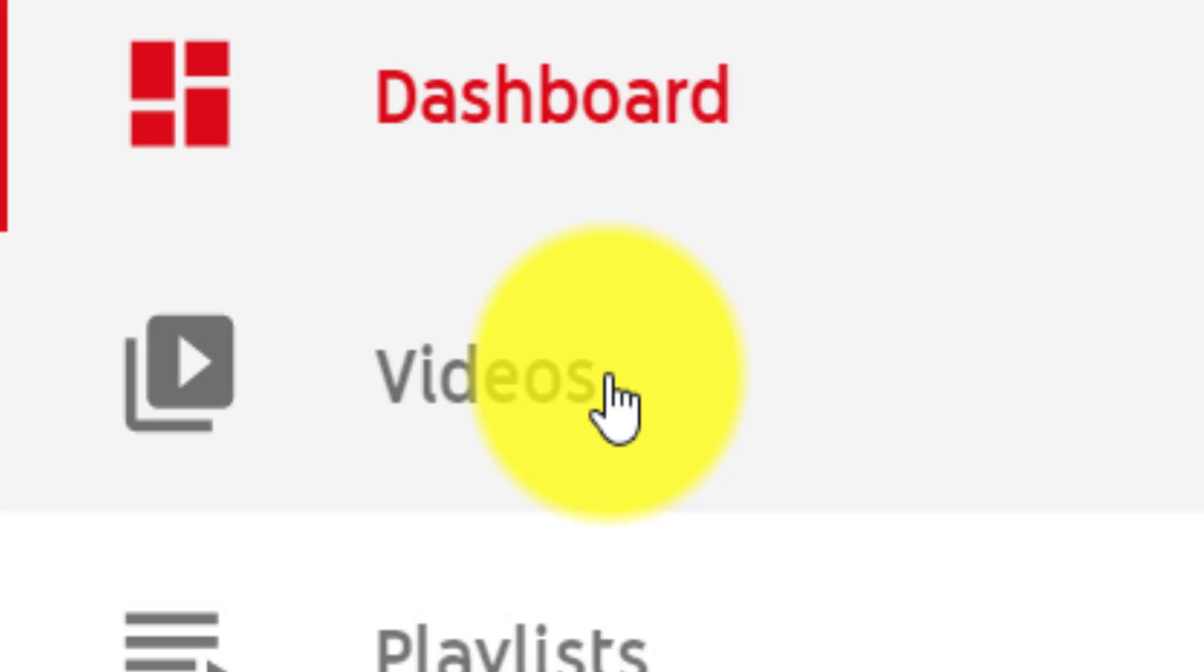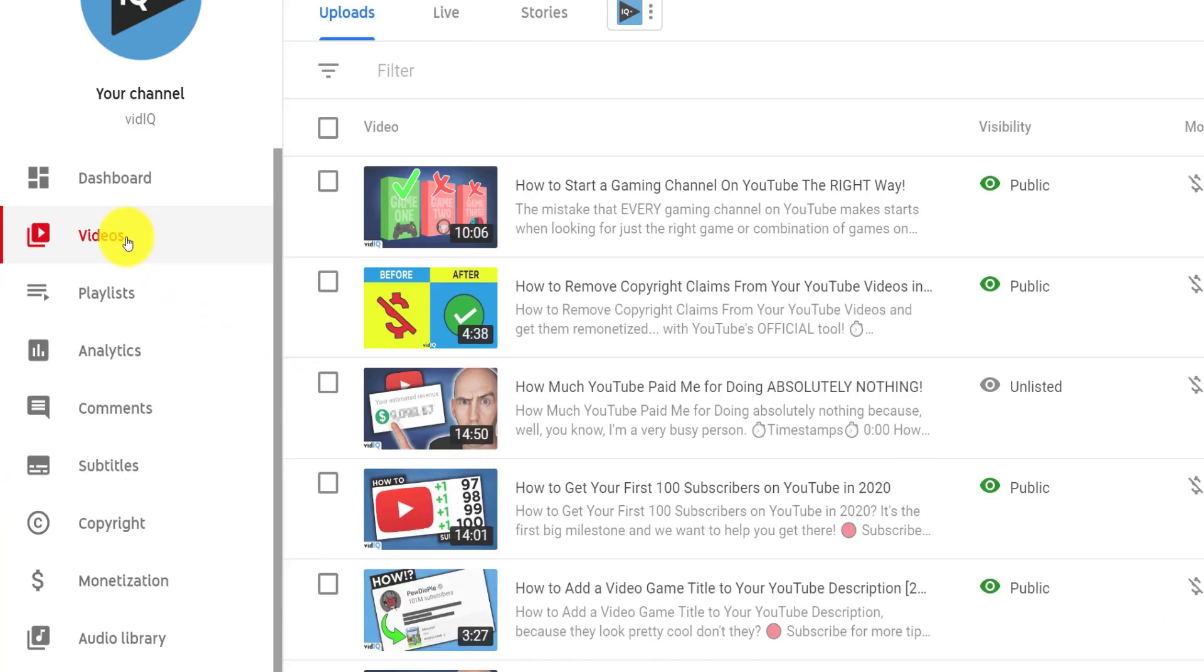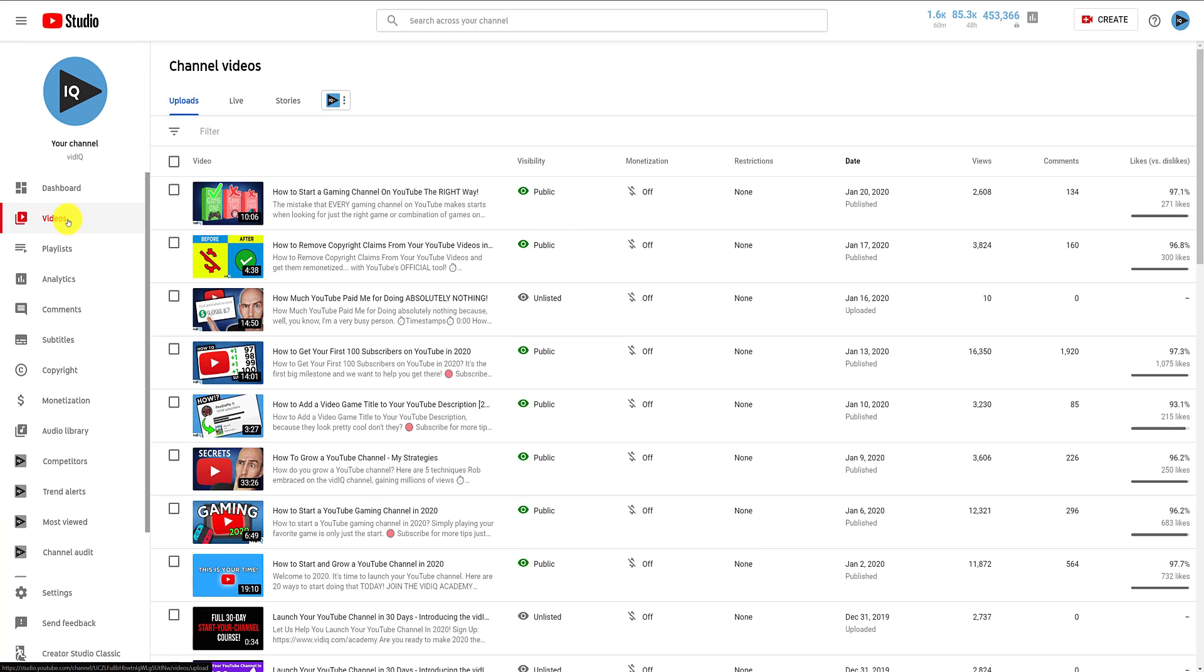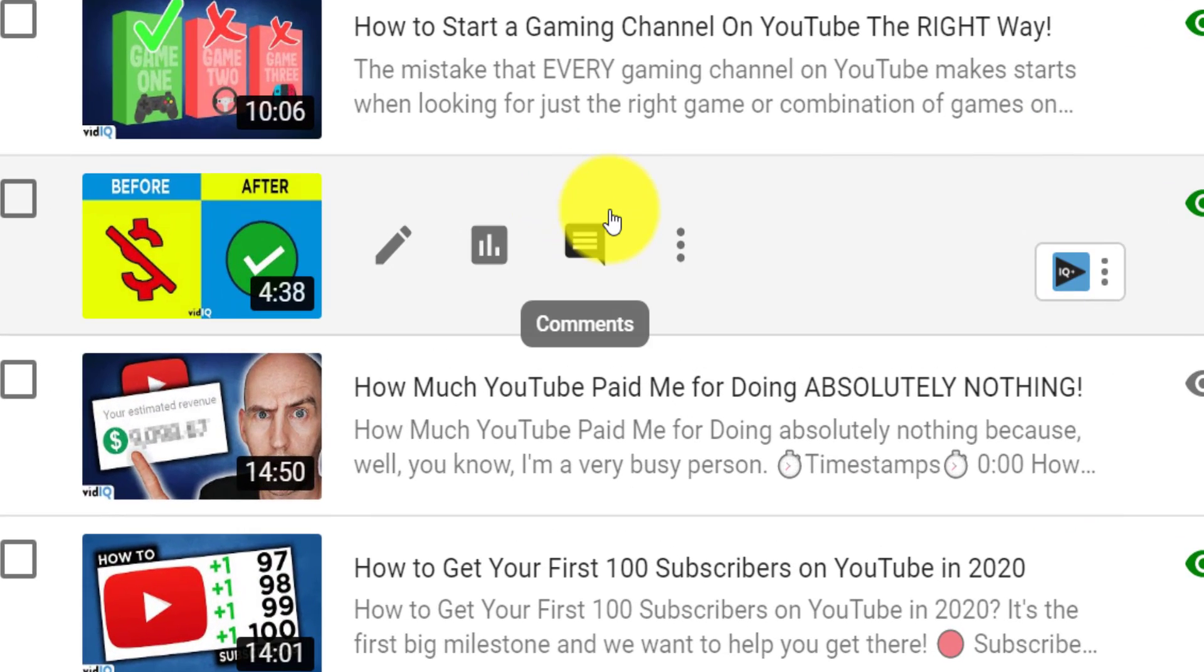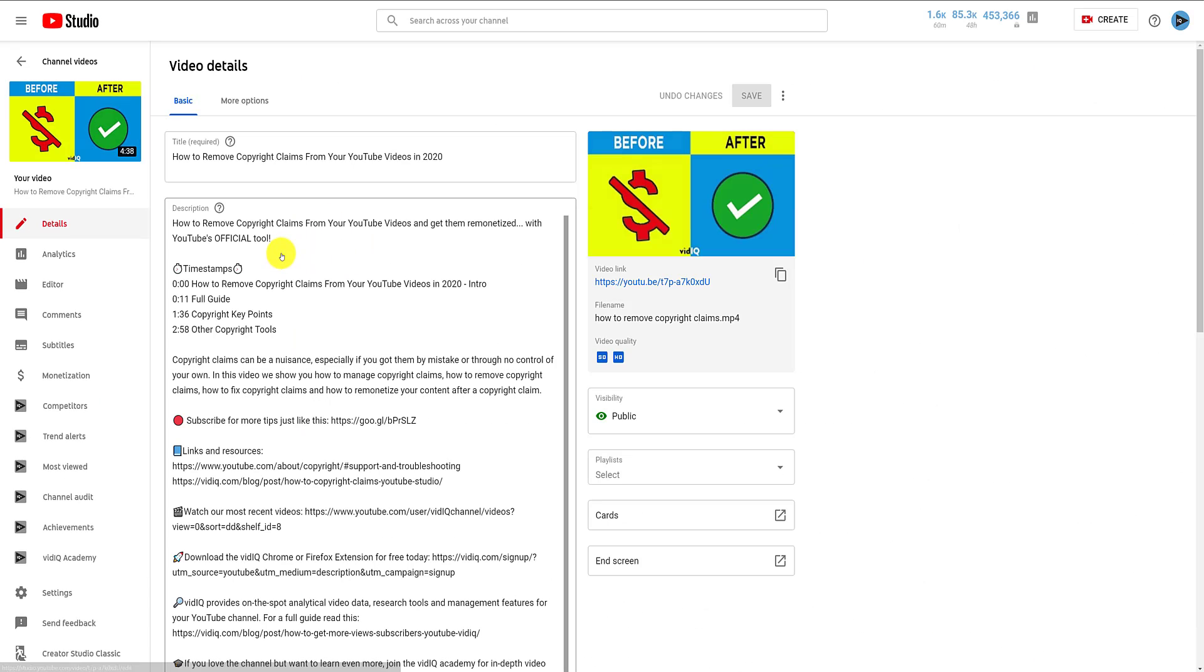When you mouse over any video in this list, a few icon options will appear, and you want to click on the edit video icon. Once you're in the video details page, you may notice some new options down the left-hand side.